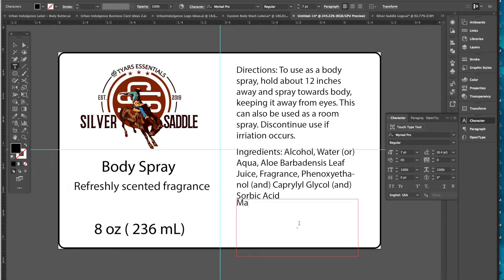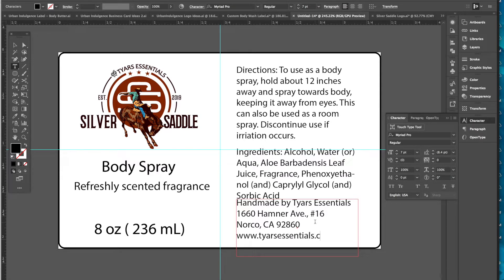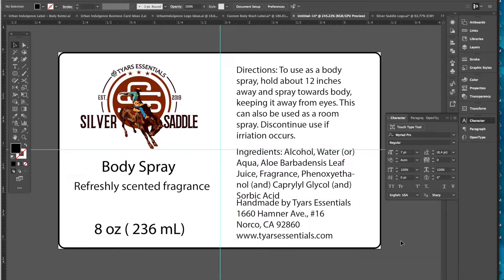Alright, so we have directions and ingredients. Then we want to have our manufacturer information: 'Handmade by Tyres Essentials,' and I'll add the address — 1660 Miracle, CA 92860 — and the website so people can find us. We'll also include a warning about not spraying in eyes. Just trying to hit that checklist.